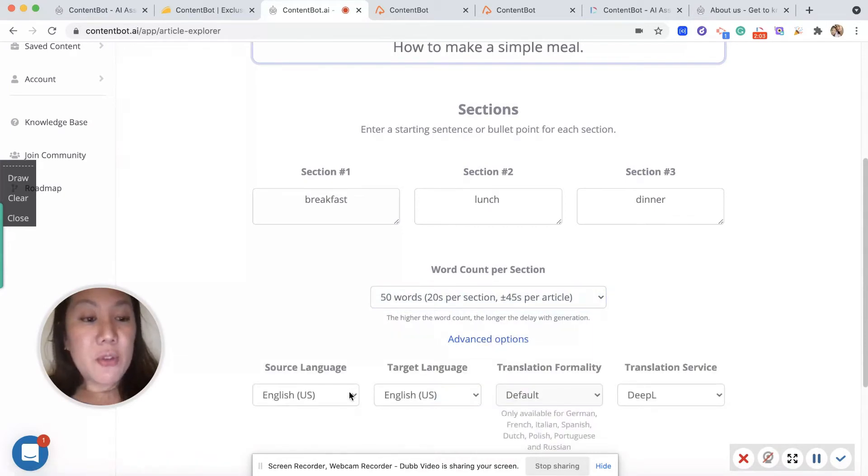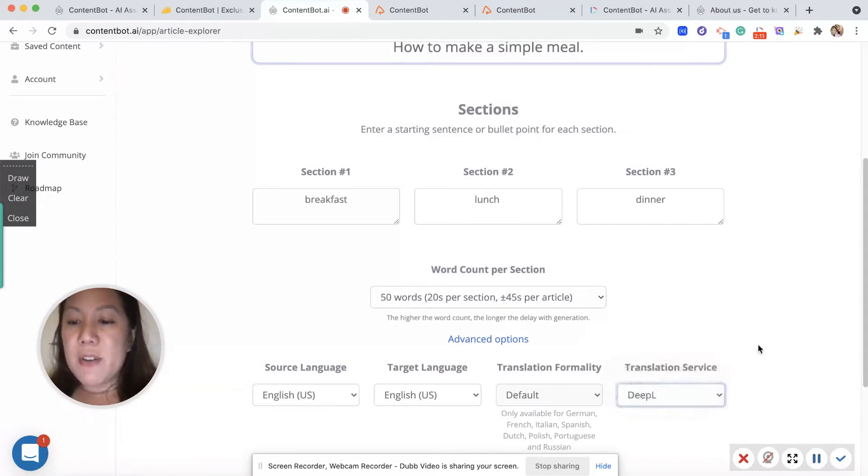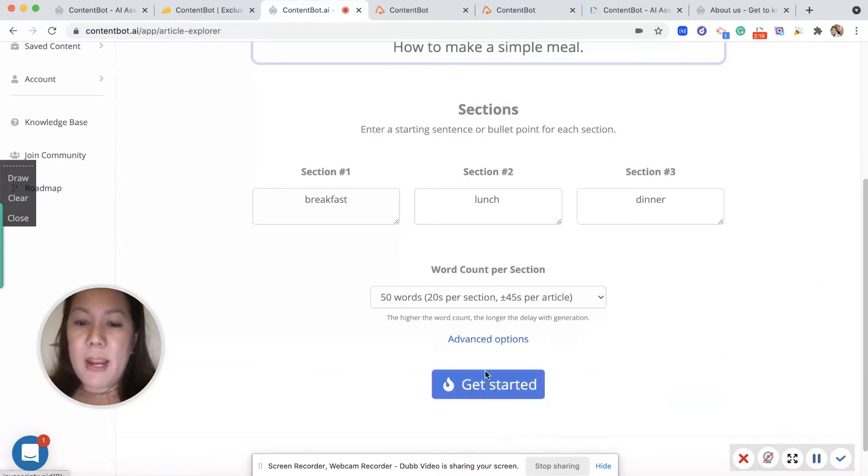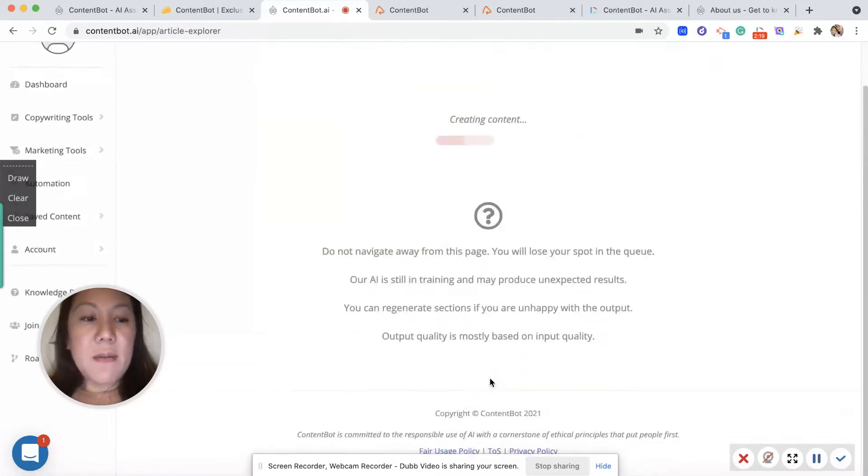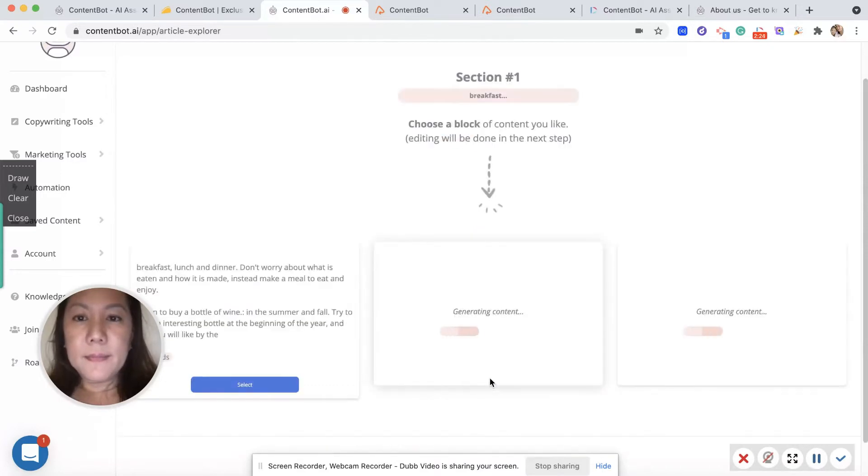You can also choose your source file, translating English, and you want to use Google Translator or these three types of service. You can select. Let's go and start to generate. So it's going to give you three options.